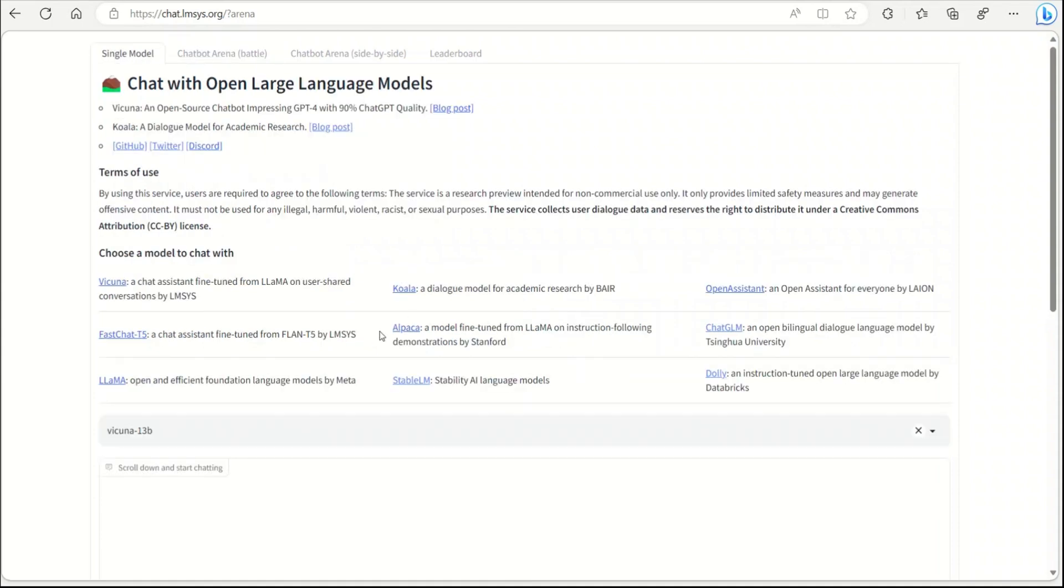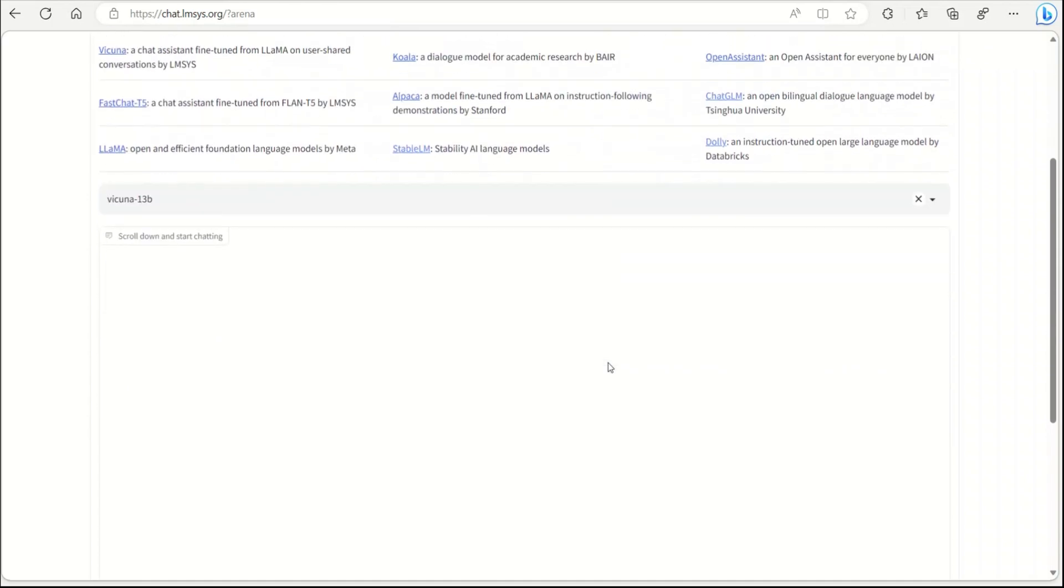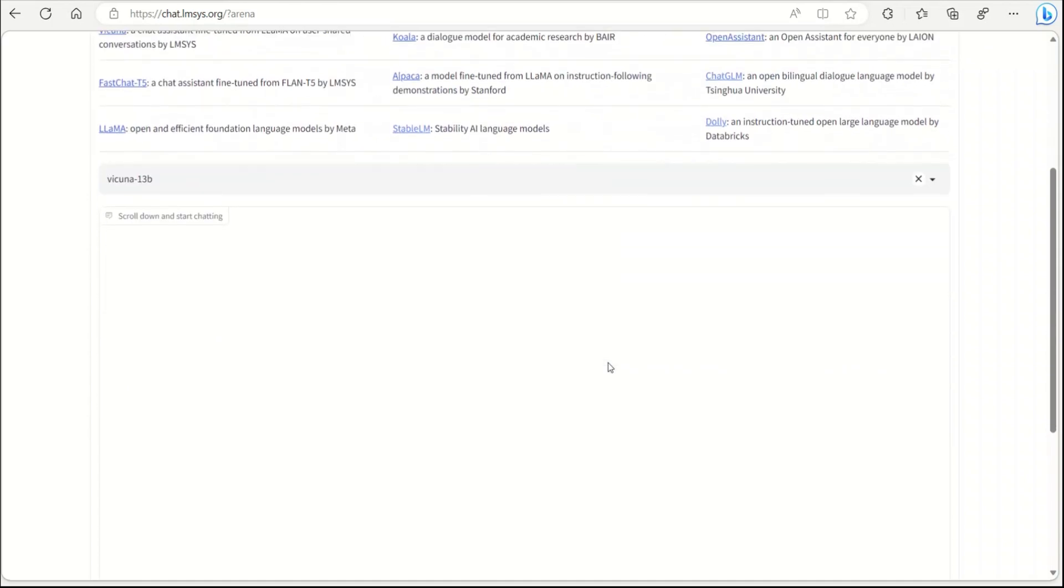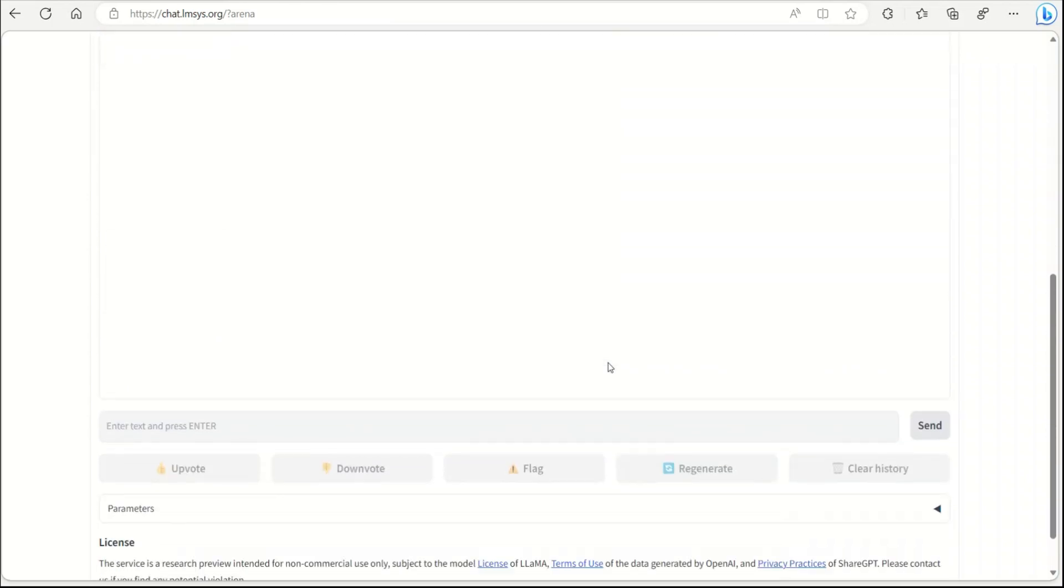You can experiment with a total of nine different models including Wakunya, Koala, Open Assistant, Fast Chat T5, Alpaca, Chat GLM, Dolly 2, Stable LM, and the original Llama model. Apart from individually looking at the output of these models, you can put them in a competition with each other.